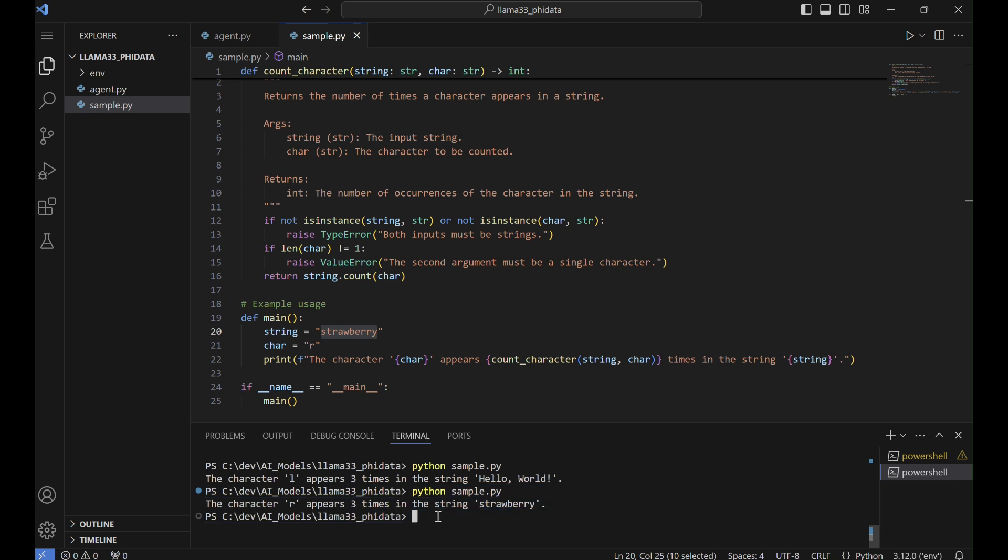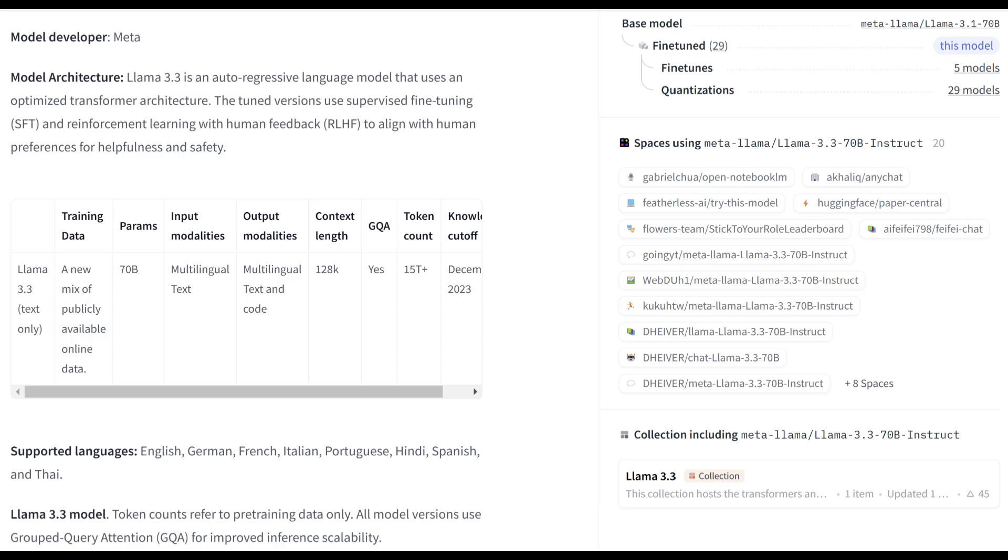LAMA 3.3 serves as a powerful example of how large language models can effectively balance advanced capabilities with accessibility. Thank you for watching and we'll see you next time.